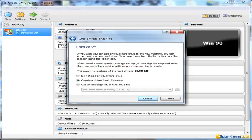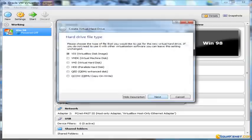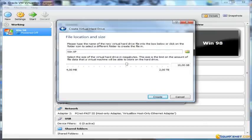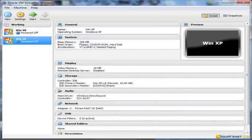For the hard drive, it's important that it's not too small since it will be difficult to allocate dynamically later, so we keep 10 GB which should be fine for our games. We leave the default VDI as a hard drive file type and set the system to dynamically allocate the hard disk to avoid waste of space. The VM is now created.